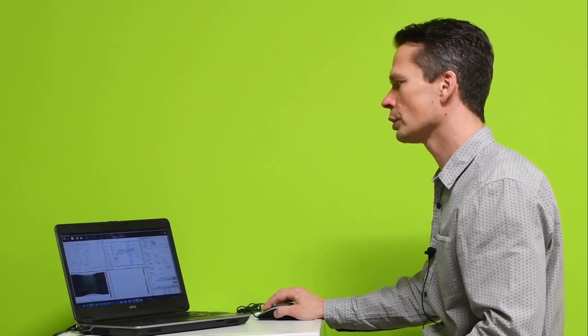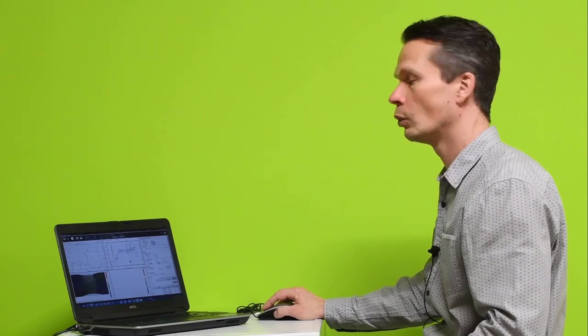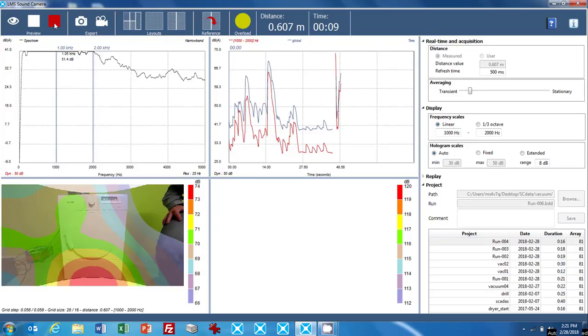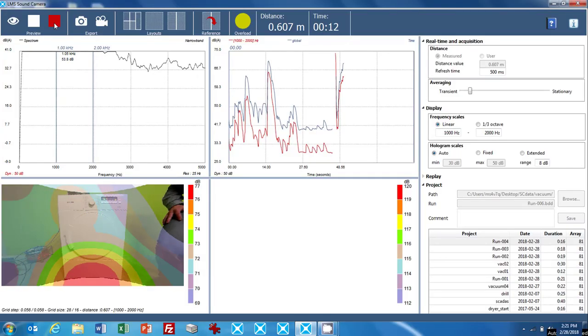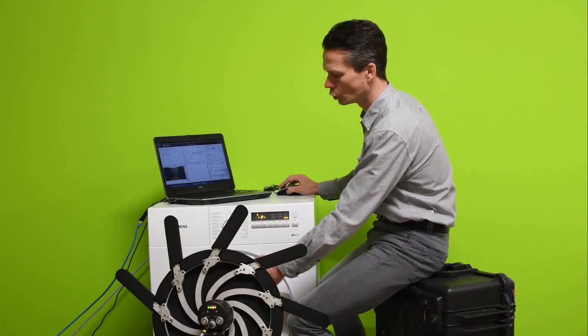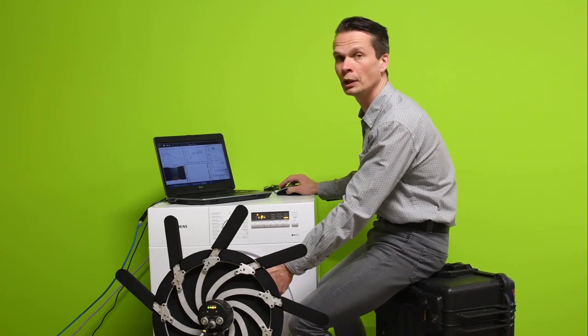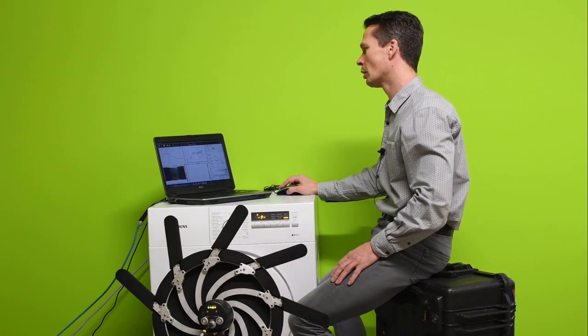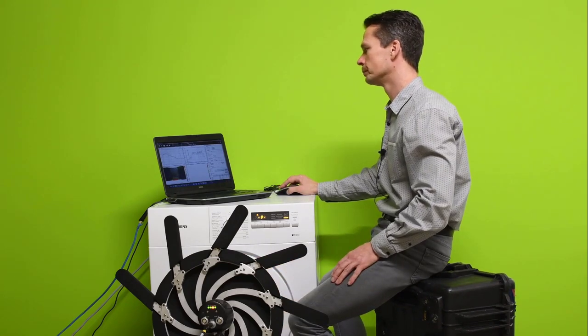And the third stage was when the dryer was running. There as well we can check where most of the noise is generated. And here we see that it's actually at the bottom of the dryer, below the drum, that most of the noise is coming out.